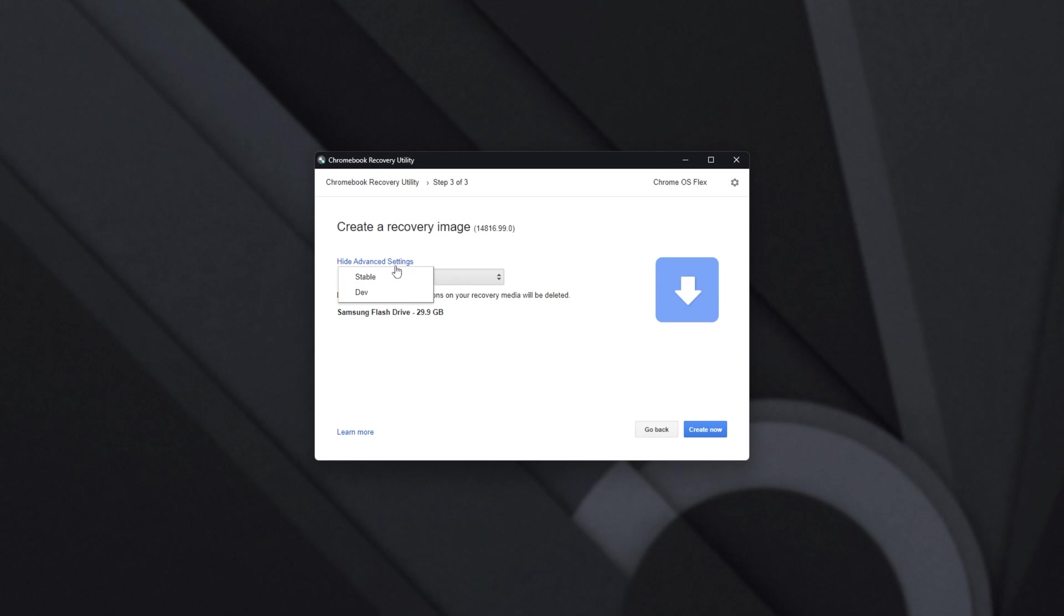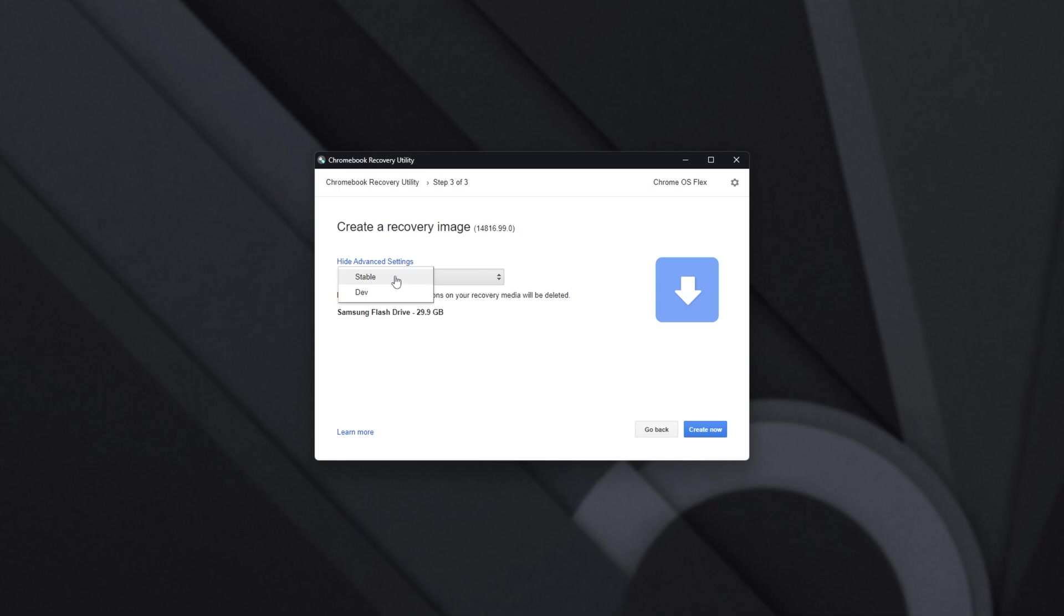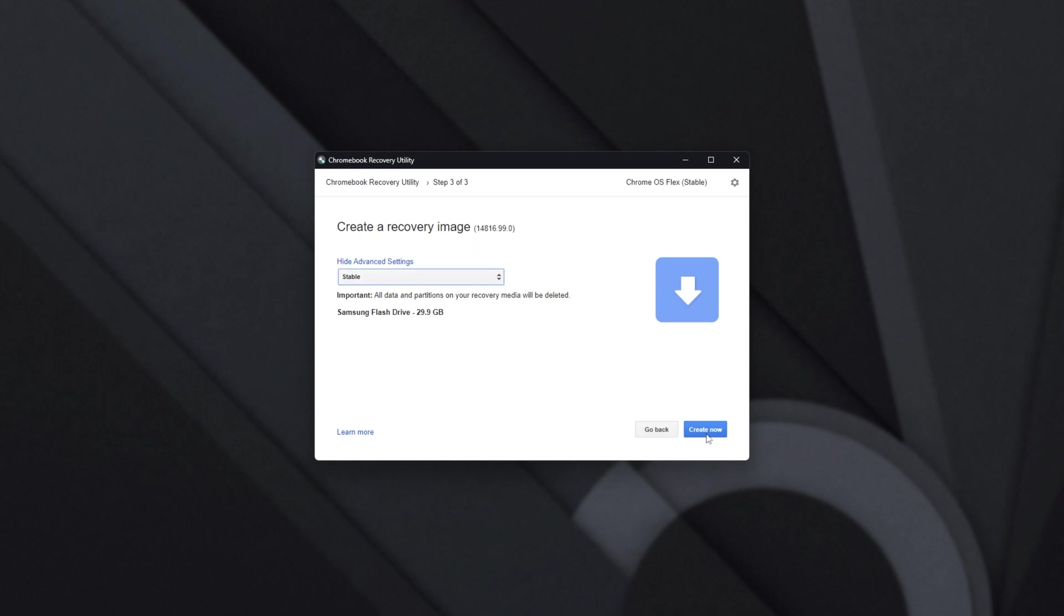Then we can show Advanced Settings and choose a recovery channel, such as Stable or Dev, for Chrome OS Flex. Depending on what you'll be doing, I'd recommend either not opening this at all or choosing Stable if you don't know what these options are. Then when you've selected the branch you'd like to go with, you'll see the version up here change as well.